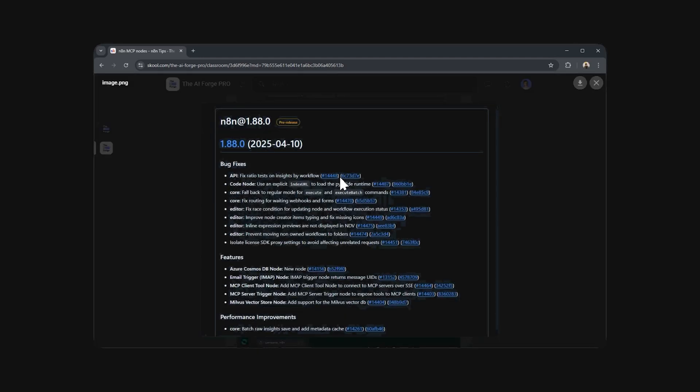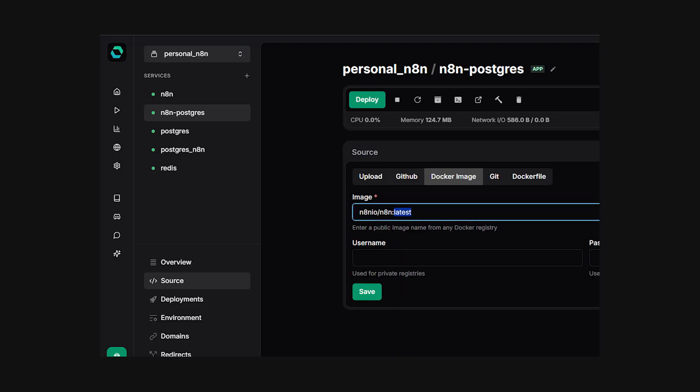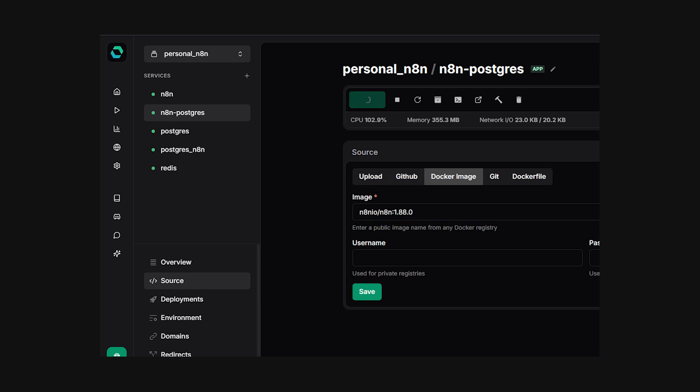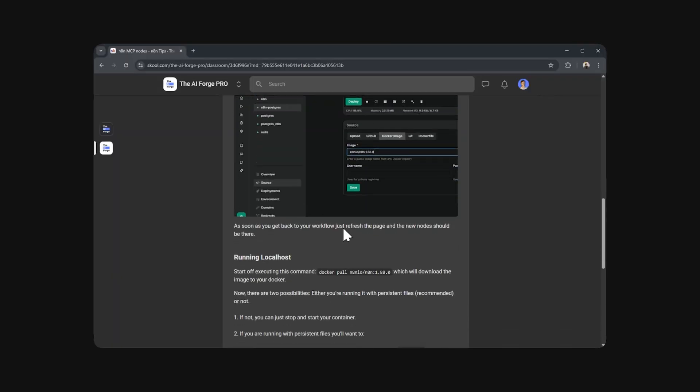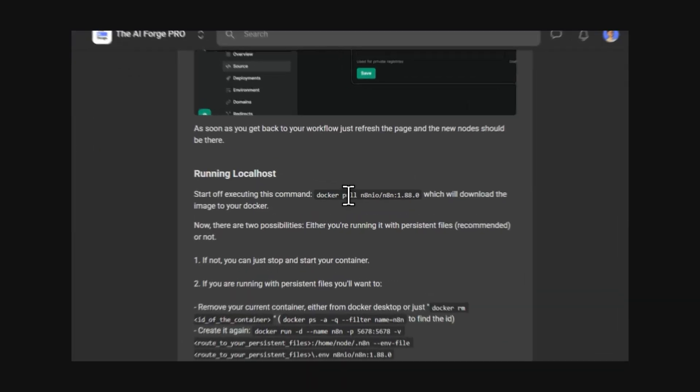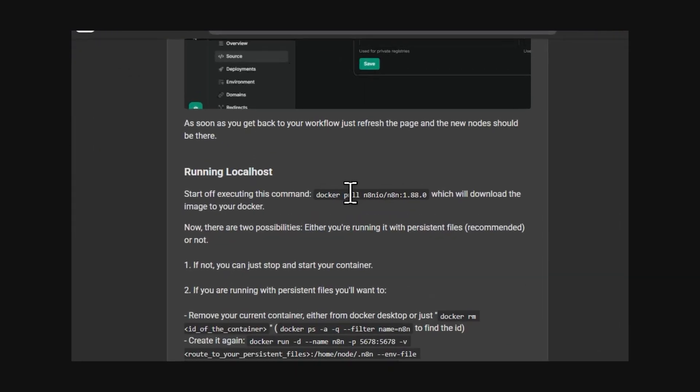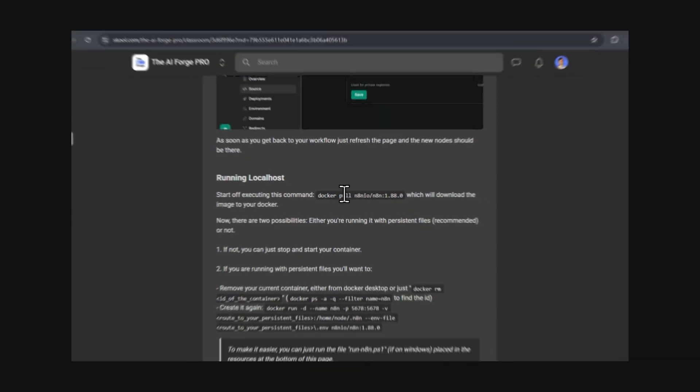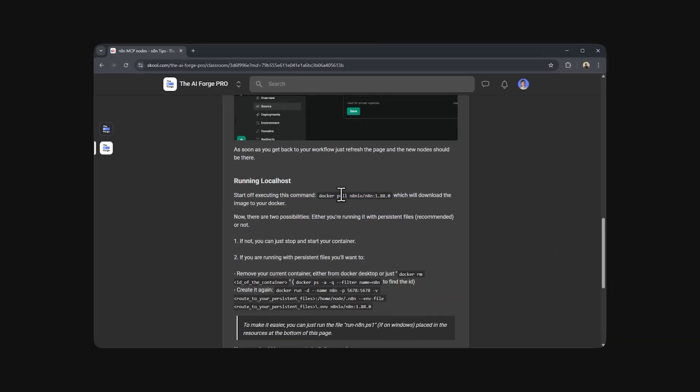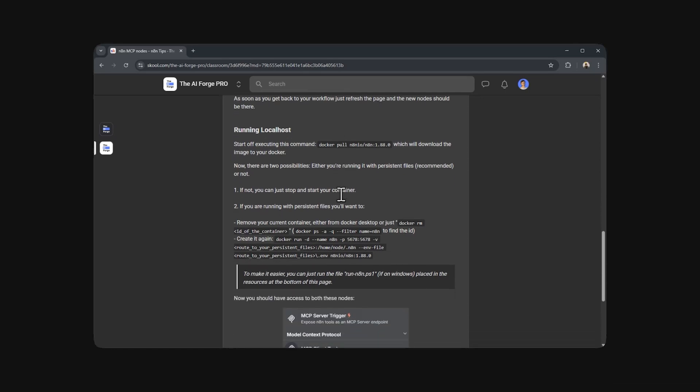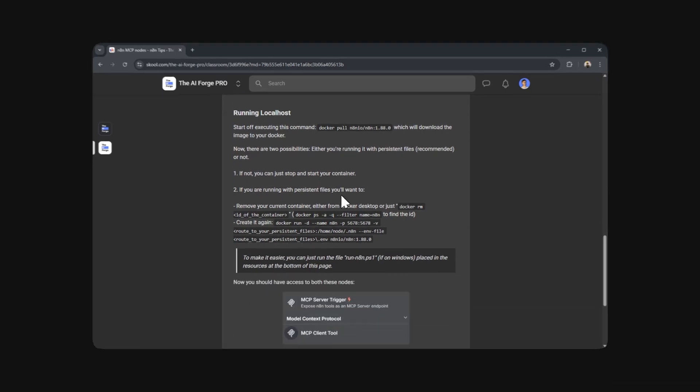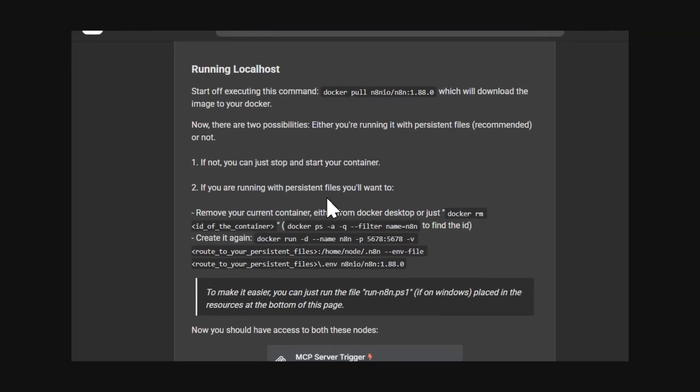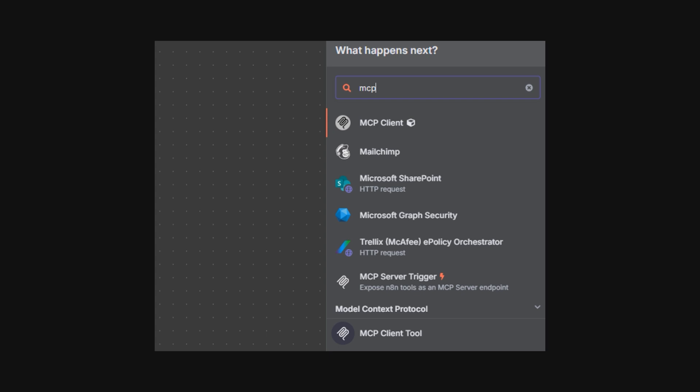With that in mind, if you're using YeezyPanel, you could just go inside the source panel and change the image. If you're running this in localhost or directly hosting to cloud with Docker, you'll want to execute this command. After that, you'll either want to stop and start the container, or if you have persistent files, you'll want to delete your current container and start a new one built with the new version.